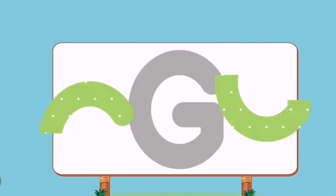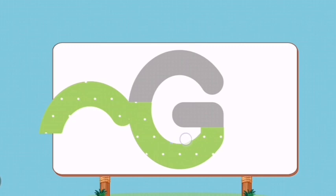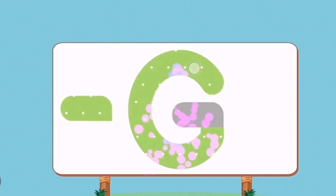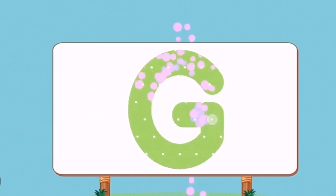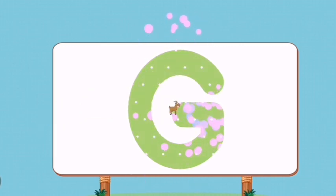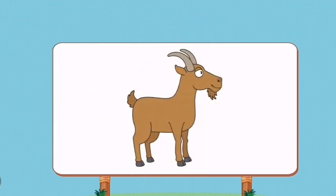Match the pictures to their shadows. G. Goat.